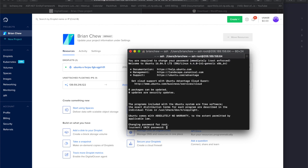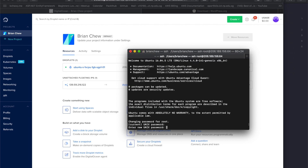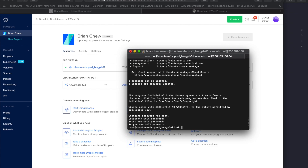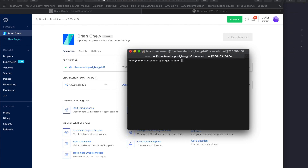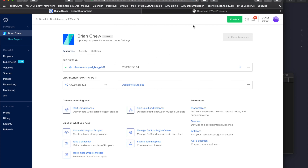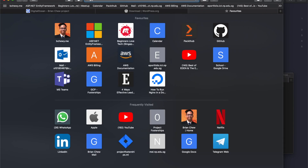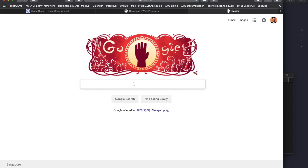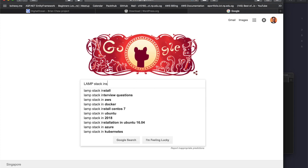I'll paste in the password, set a new Unix password, and we now have access to the server. The first thing we want to do is install the LAMP stack. Let's go to Google and type 'LAMP stack installation'.